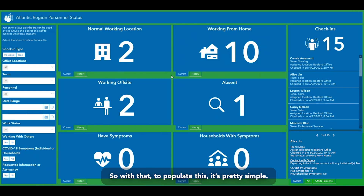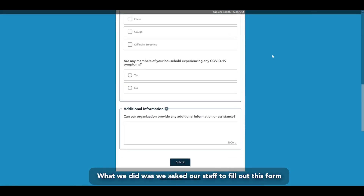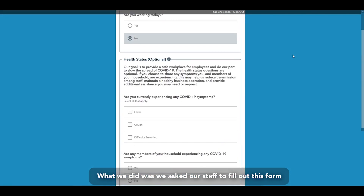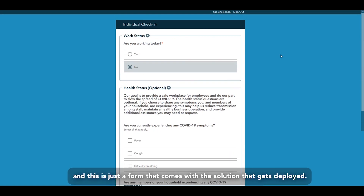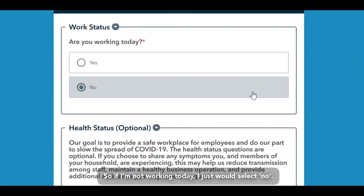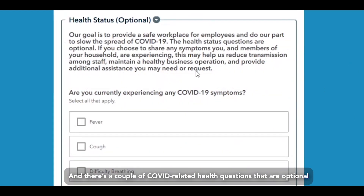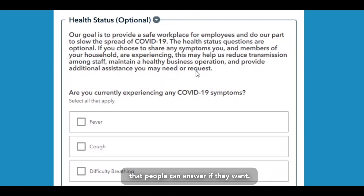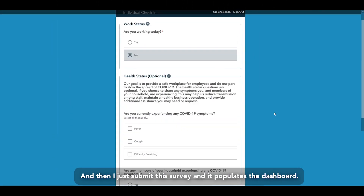To populate this, it's pretty simple. We asked our staff to fill out this form any time their status changes. This form comes with the solution when deployed and asks a series of questions. If I'm not working today, I just select 'no.' There are also a couple of COVID-related health questions that are optional. I just submit the survey and it populates the dashboard.